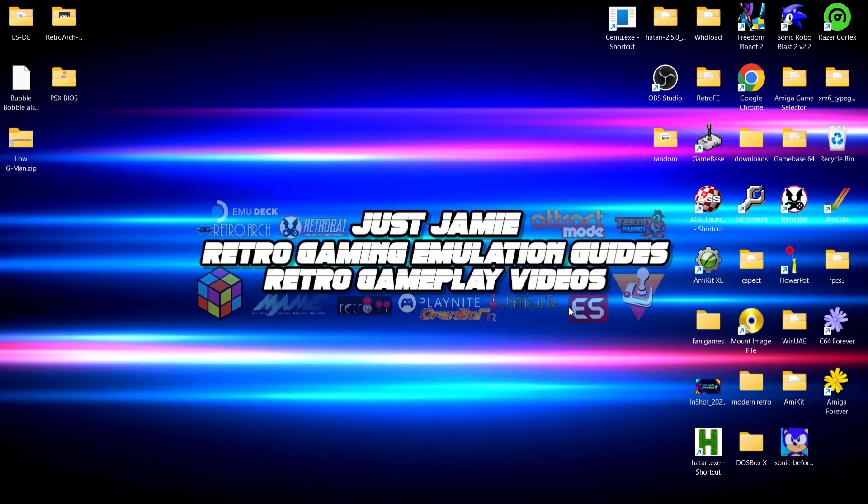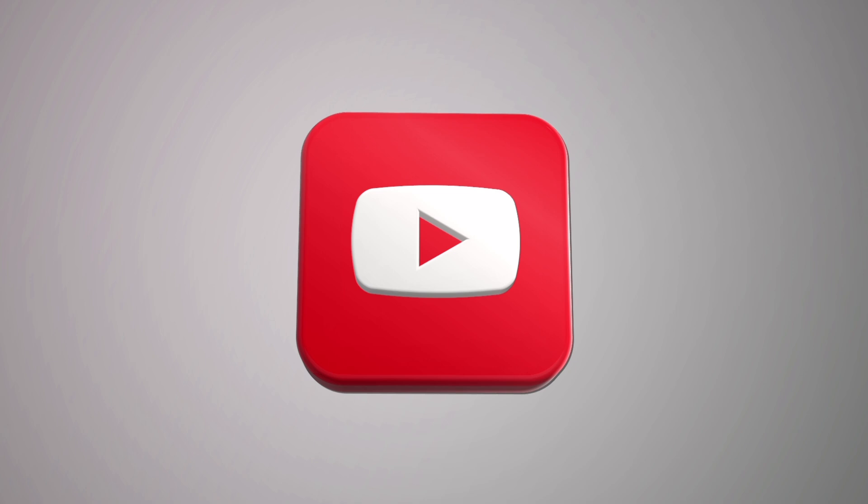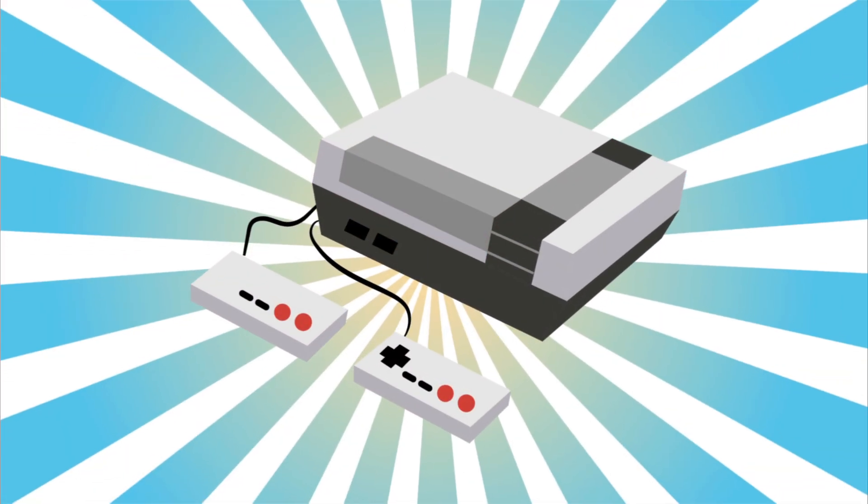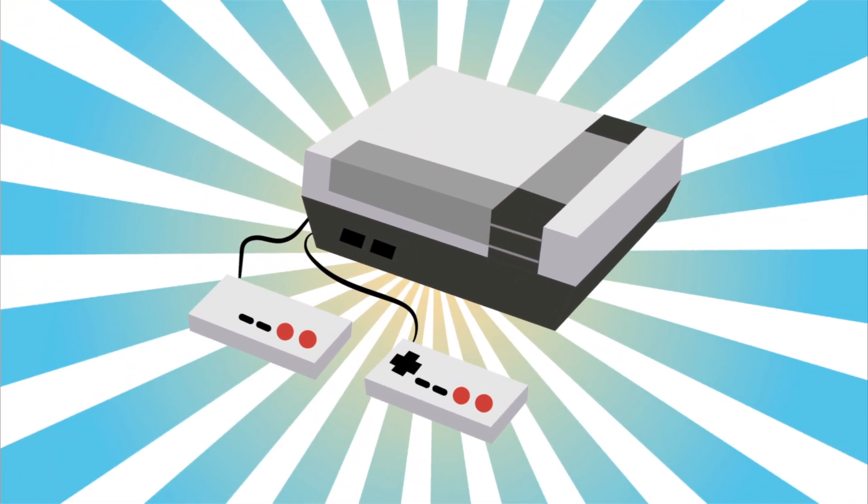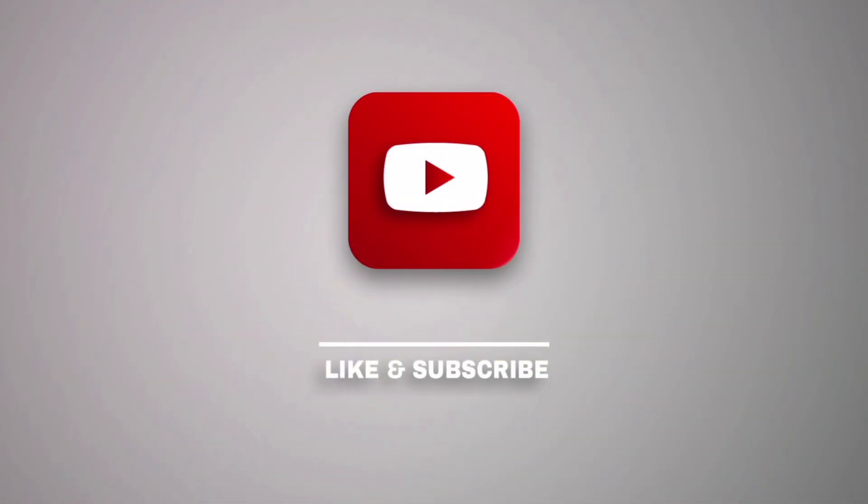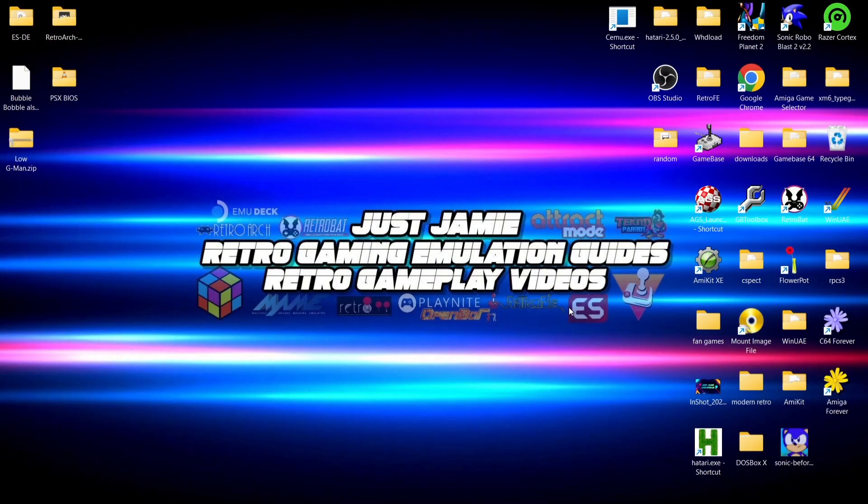Okay, for our start today's Emulation Station and RetroArch setup guide. If you like what you see today, hit notifications, subscribe, and like so you don't miss upcoming retro emulation content here on my channel Just Jamie. That means you'll get notified every time I release a new setup guide and it really helps out my channel too.